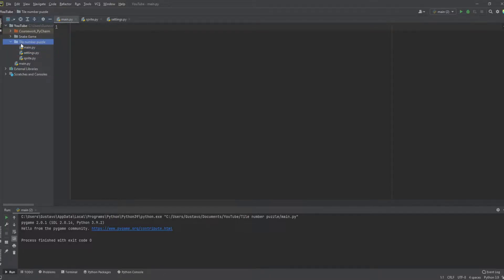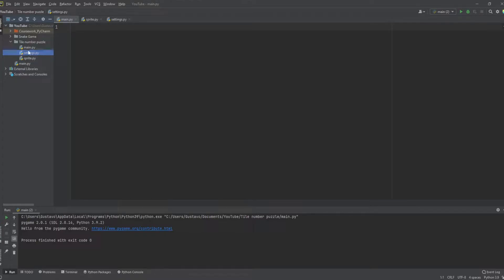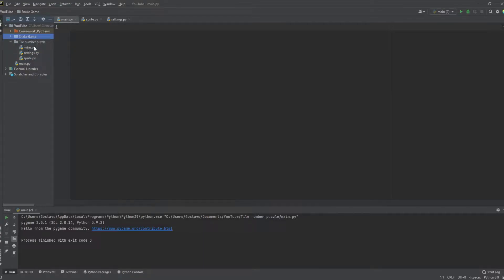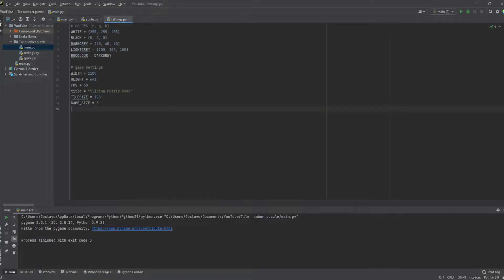I have the project folder called 'tile number puzzle' and inside it I have three files: main, settings, and sprites. The sprites file will hold all our sprites, the settings file is just some constants, and main is going to be the actual game class. We're also going to create a high score text file later. I'll try to go a little faster for this tutorial compared to my previous snake game tutorial.